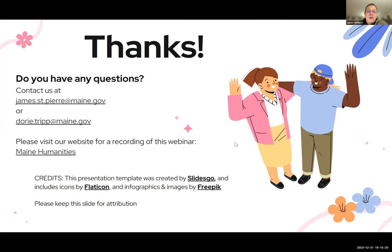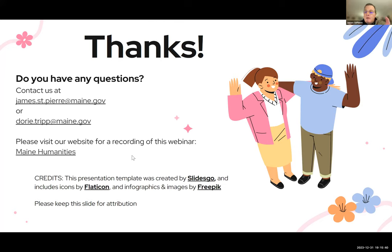That's all the inclusion material we have for now. If you have any questions or want to contribute anything, please contact us. My email is james.st.pierre@maine.gov and of course dori.tripp@maine.gov. You can also go to our humanities website, which is linked here. On the website I will link this recording and the presentation as well, so you can go through and click on the resources you're interested in. Thank you for attending and for being interested in the content. I wish you a lot of inclusion in your classrooms and I look forward to seeing you at the next professional development webinar.